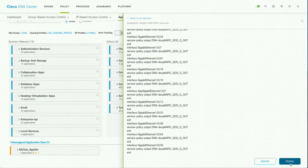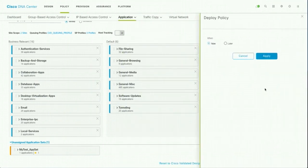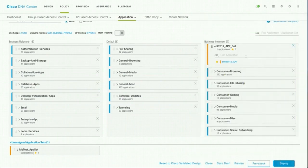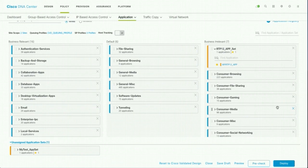Now if you hit deploy, it is actually going to go ahead and push the configuration to devices. But at this point of time, I don't want to push the configuration. So I am just going to cancel it. But if you say deploy and apply, it is actually go ahead and push the configuration to your devices so that all your traffic hitting that device will be queued as per your application policy.